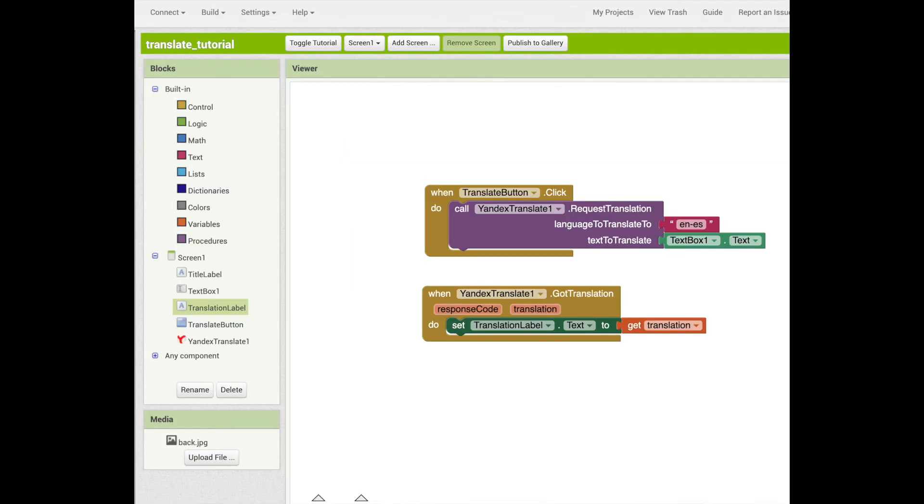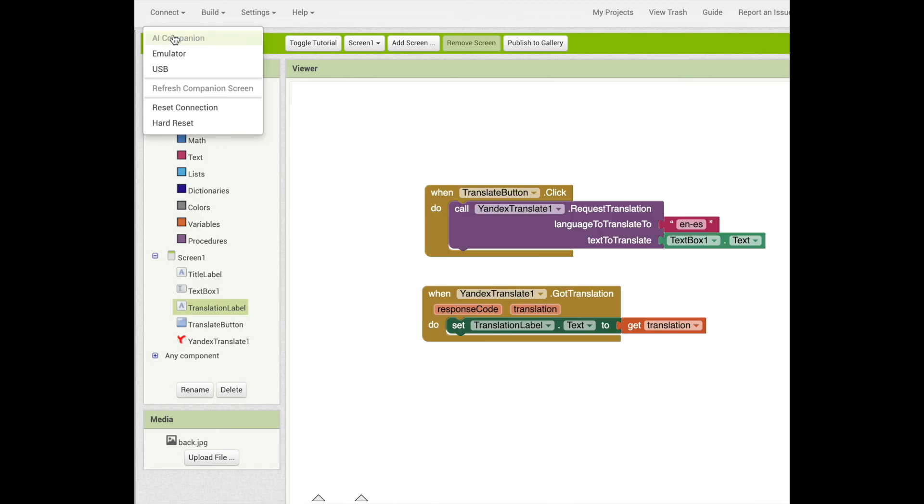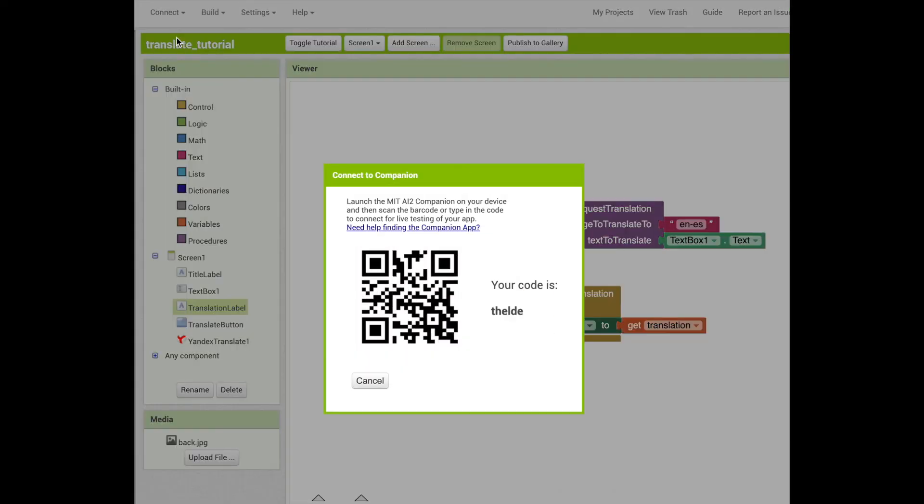If you haven't already connected your device to test, go to connect. Click on AI companion, and then you can scan the code that pops up from your device to make sure it is connected.